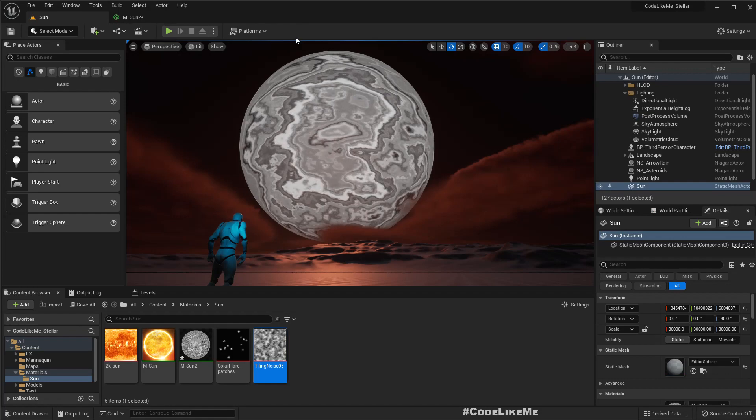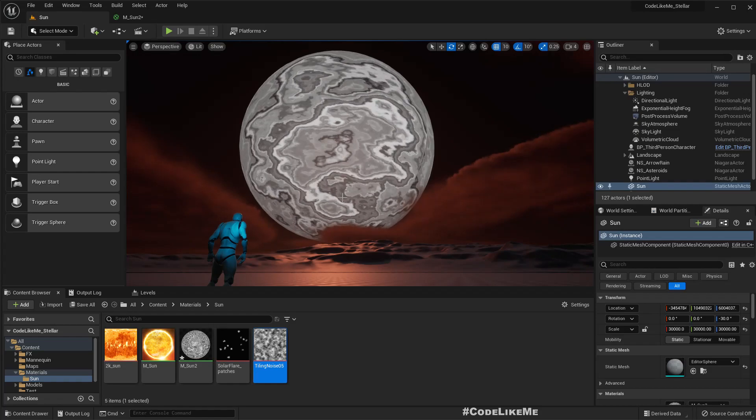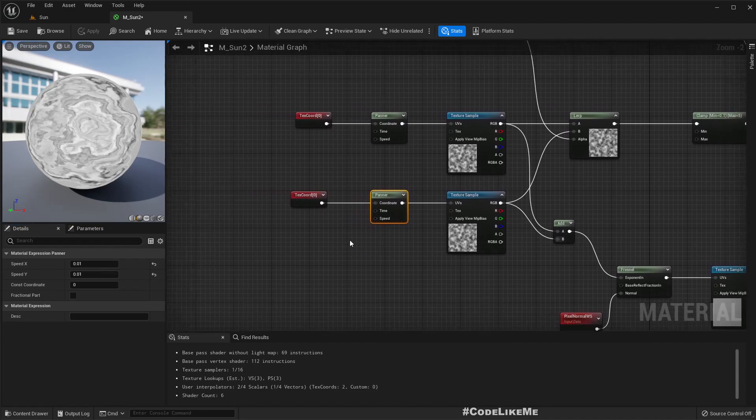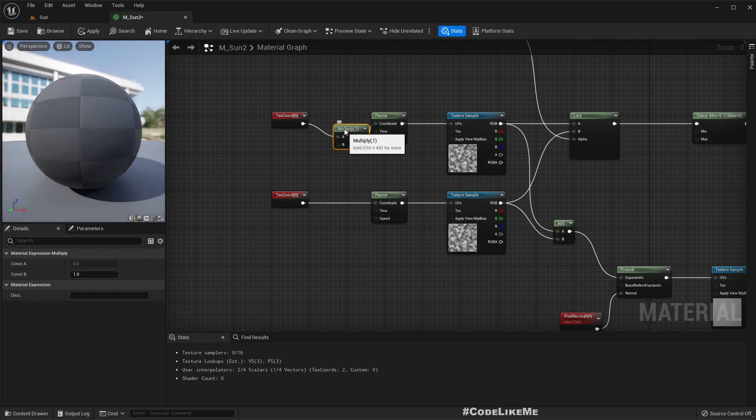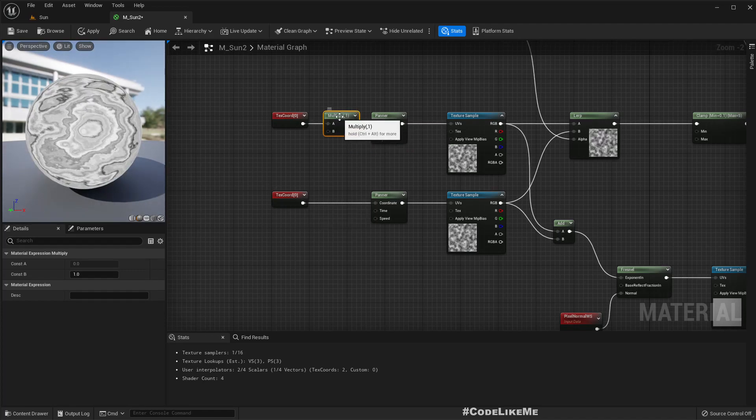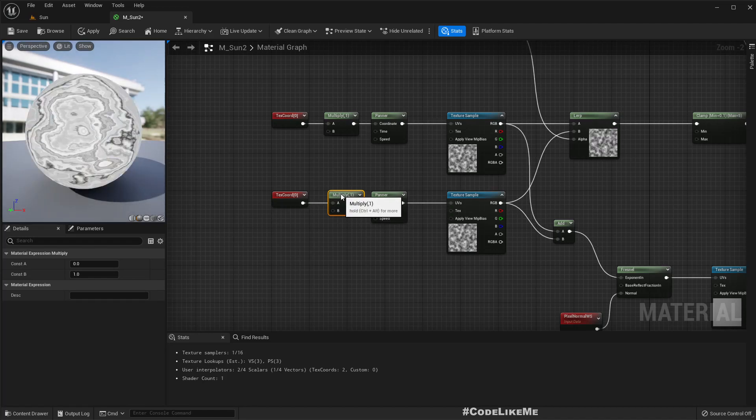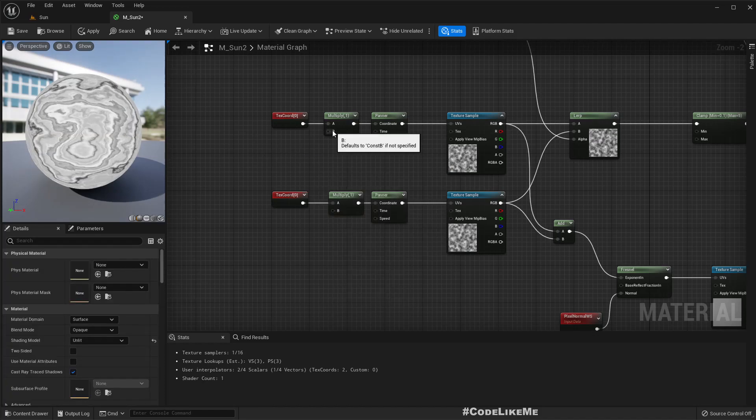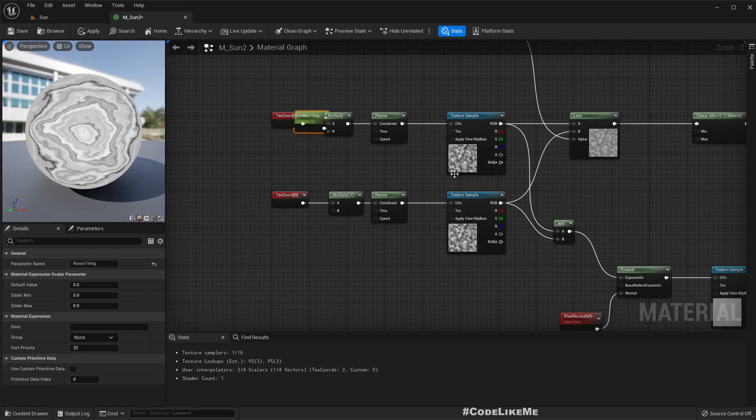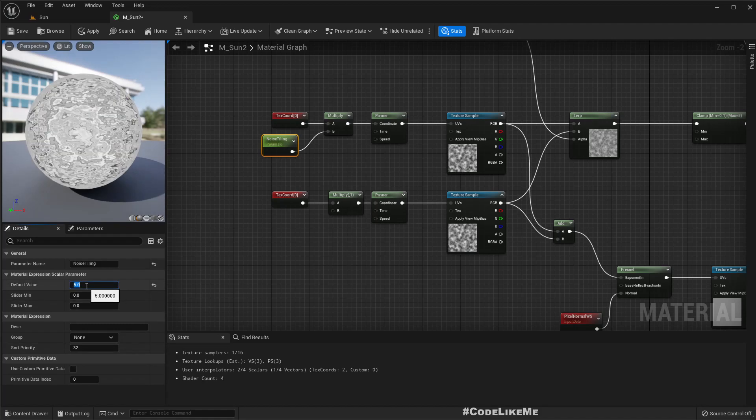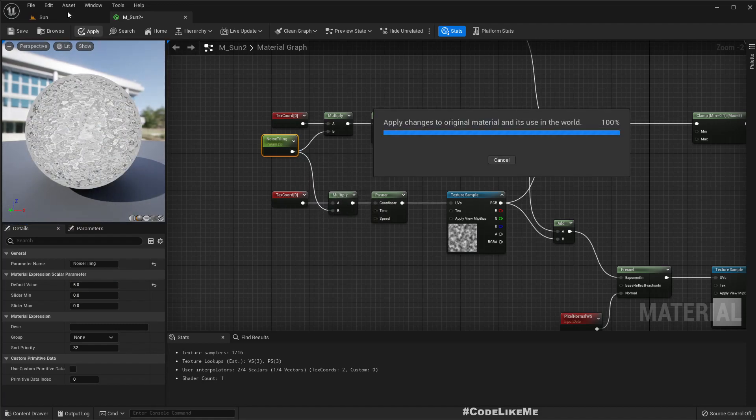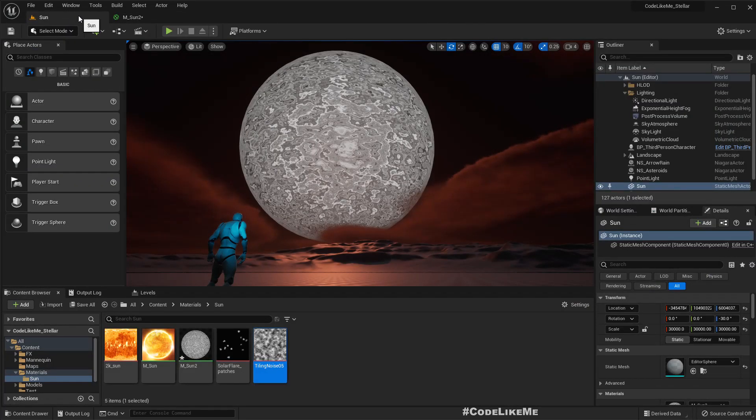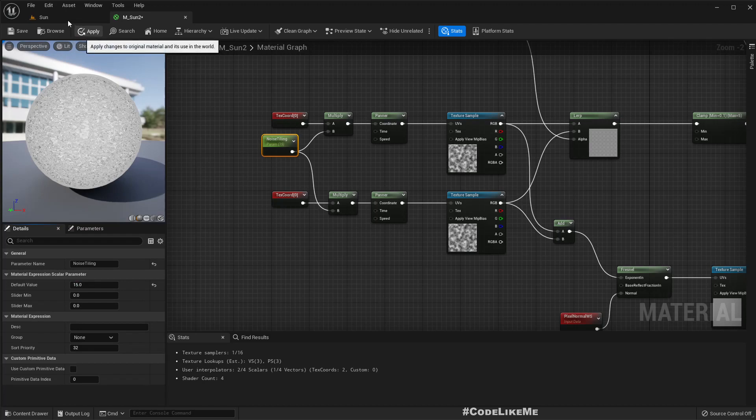That's better now. These features are too big, these bands, so to make them smaller let's increase the tiling of this texture. Simply multiply and promote this to a parameter. Let's try five. Let's try 50, I think this scale would work.